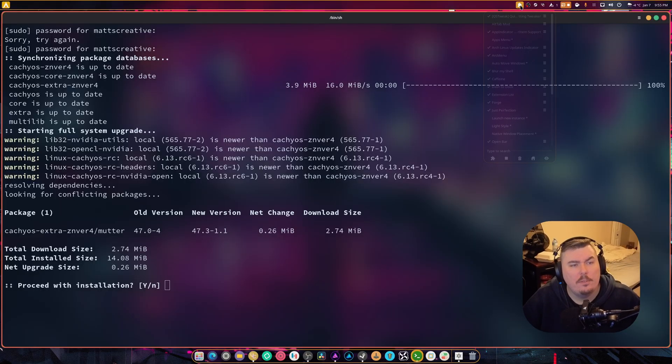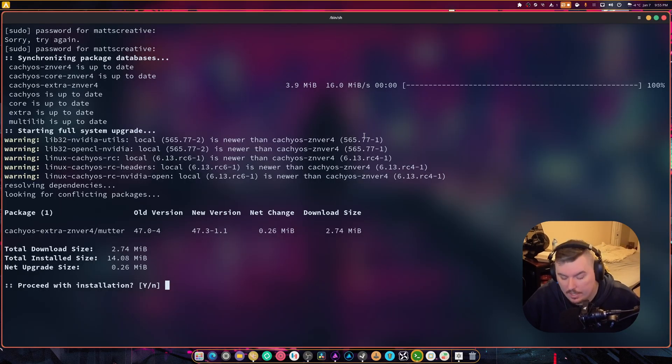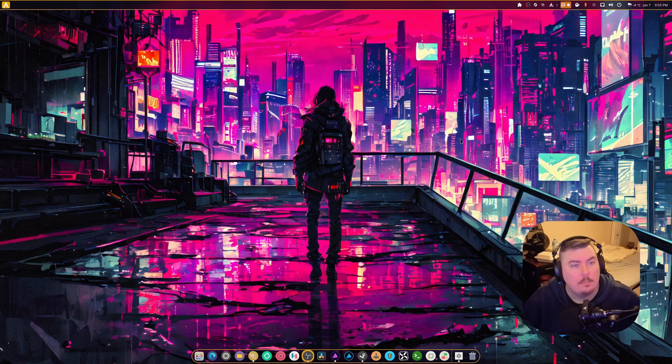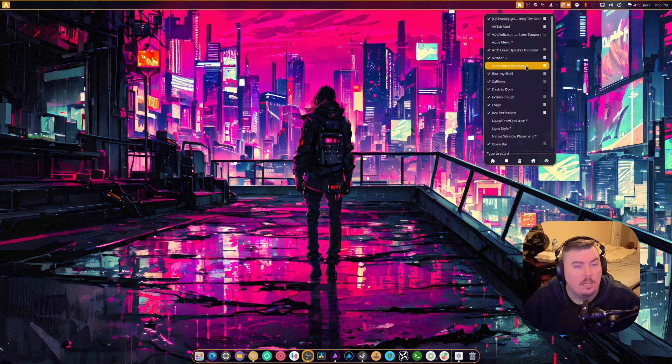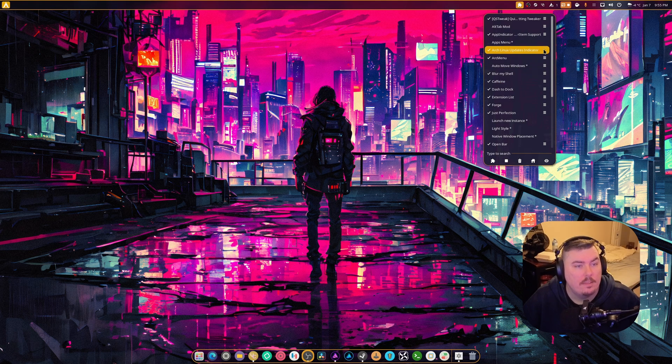And there's a bunch of other settings as well. But we're gonna go over that in a second. Because I don't wanna update that. I wanna actually go back to an older version of Mutter. Because it's just more stable that way. So, I guess let's take a look at the settings.